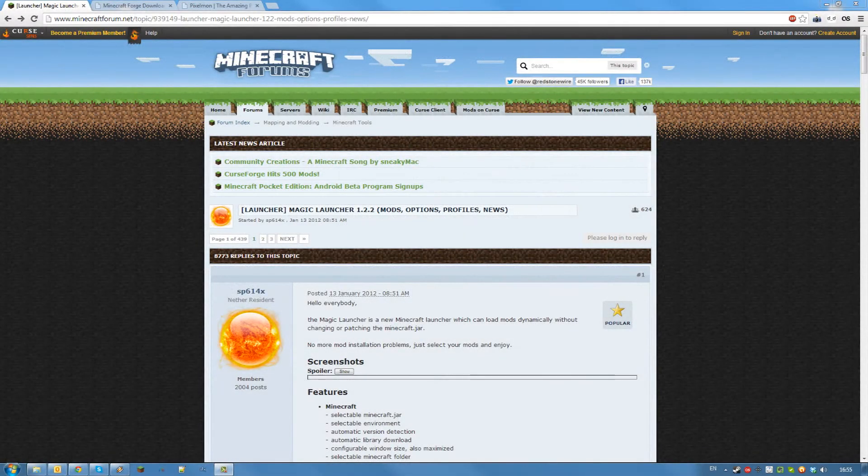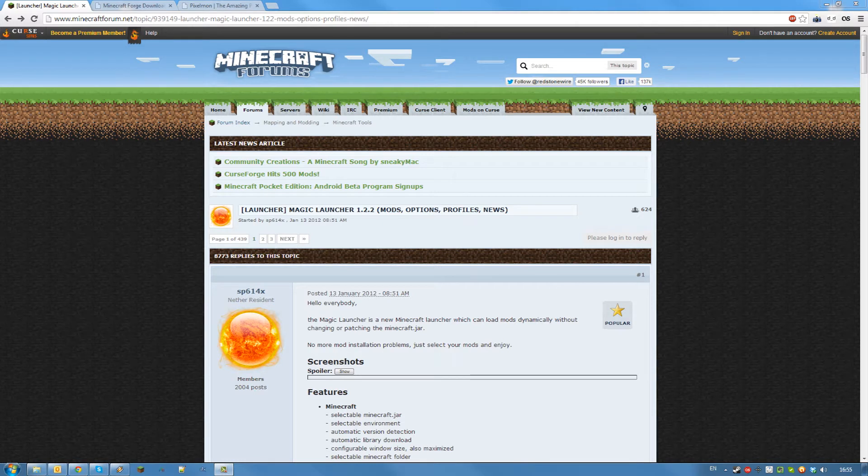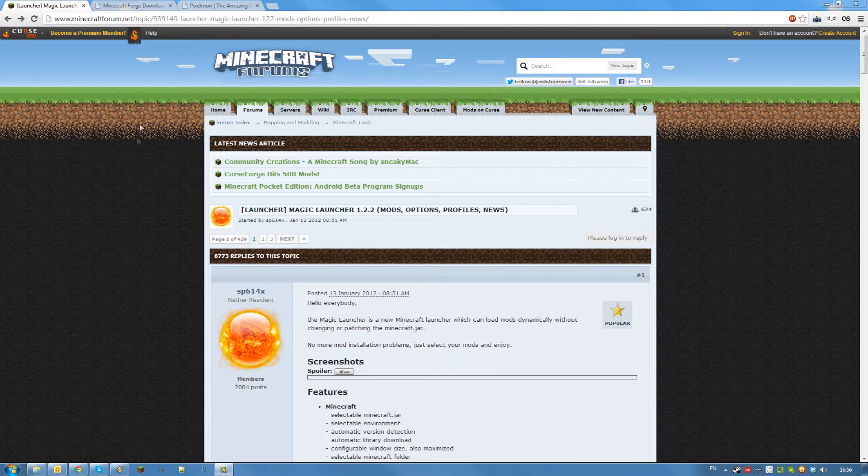Hello and welcome back to Server Miner. Today I'm going to show you how to install Forge mods using Magic Launcher. You can use this to connect to a Forge server that's running mods as well.